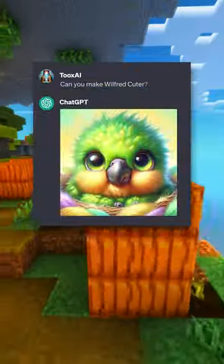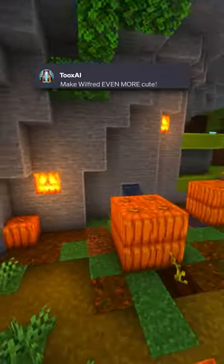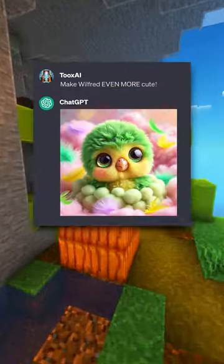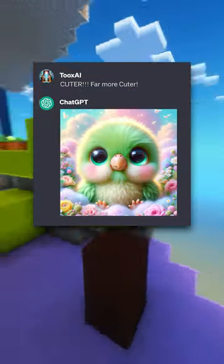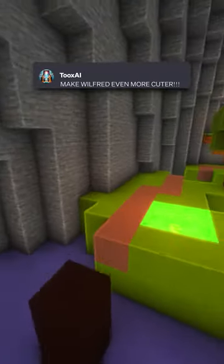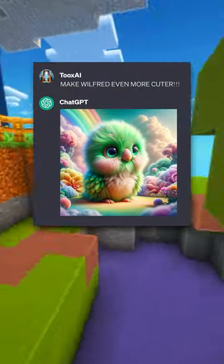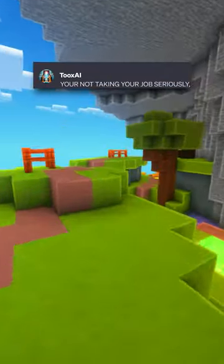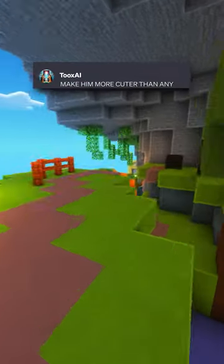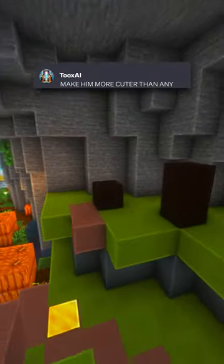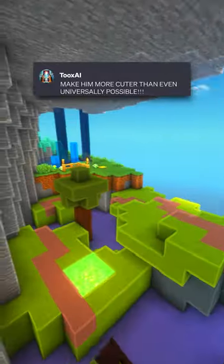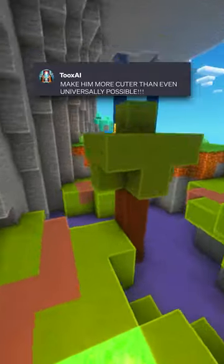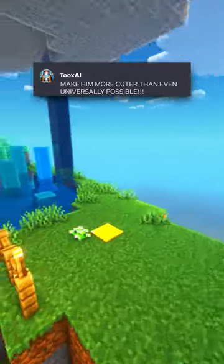Can you make Wilfred cuter? Make Wilfred even more cute. Cuter! Far more cuter! Make him more cute! You're not taking your job seriously. Make him more cuter than any baby parrot alive — more cuter than even universally possible!